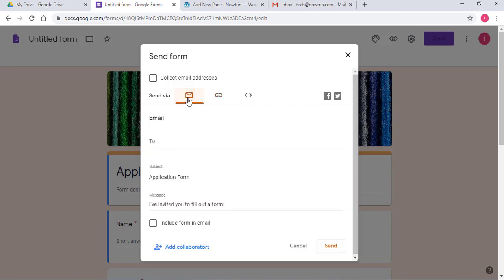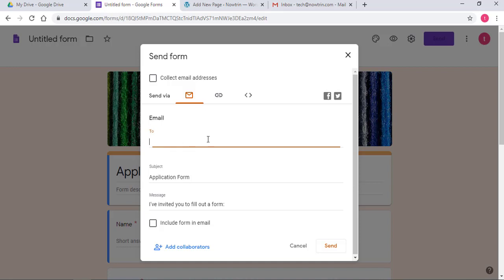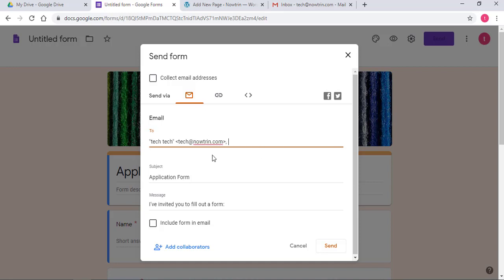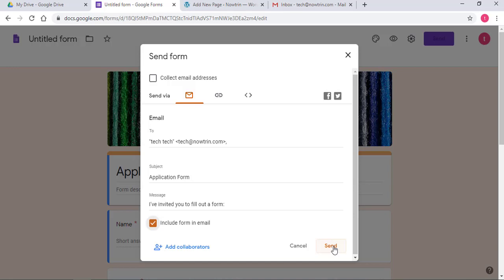So click on the email icon. Now, this is what you do to embed this Google Form into an email. So on the email, type the name you would like to send this to. Now, this checkbox must be checked to include form in email. So I'm going to check that. Click Send.